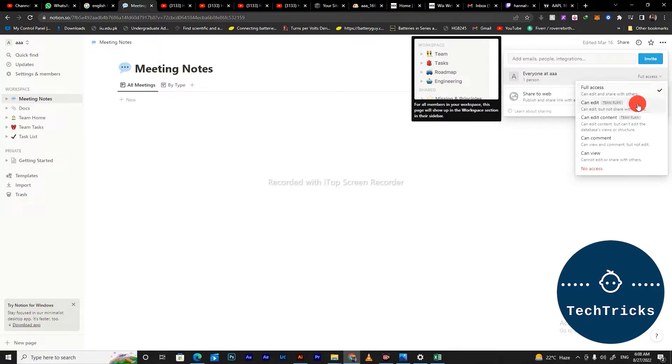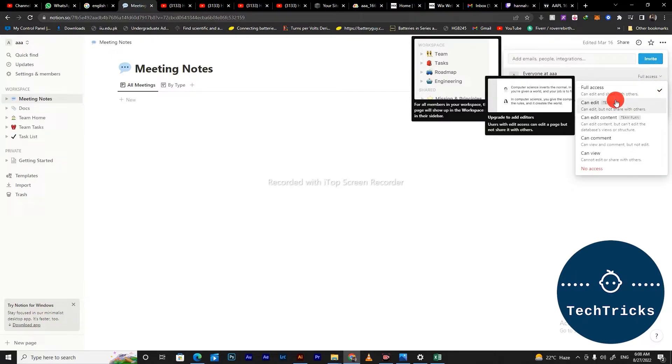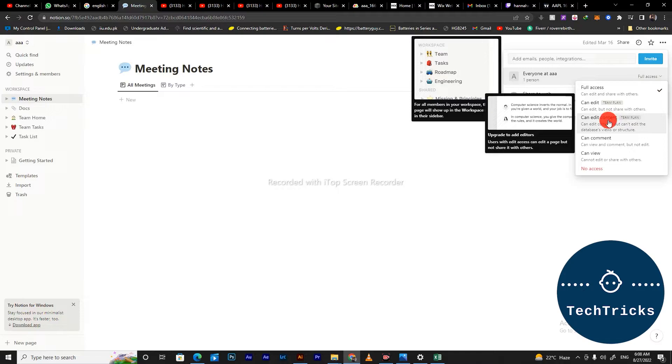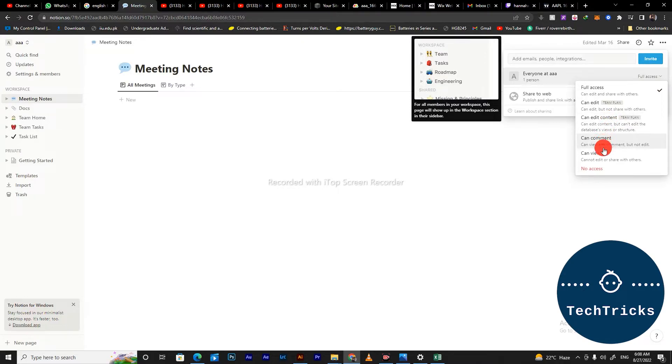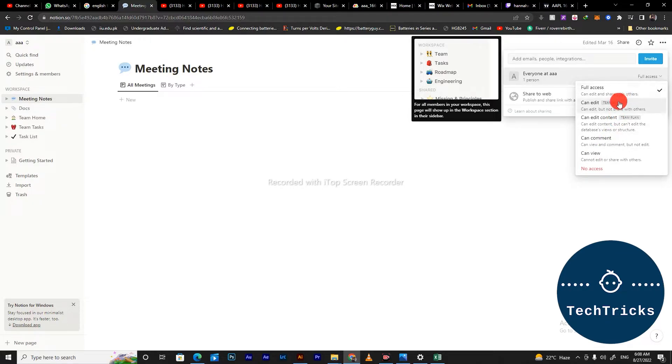You have to select the full access option. Then there are options of can edit, can edit content but not the full view, can comment, can view. On the full access, they can share and edit also the template.